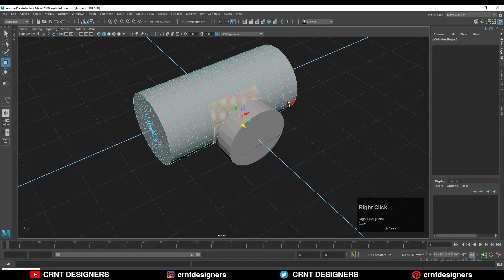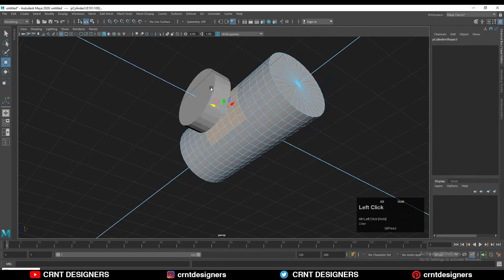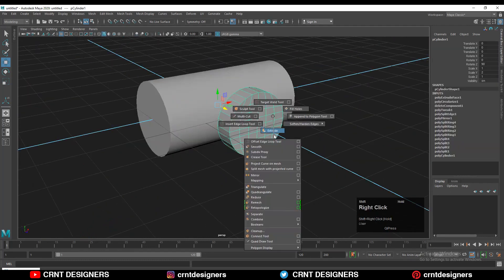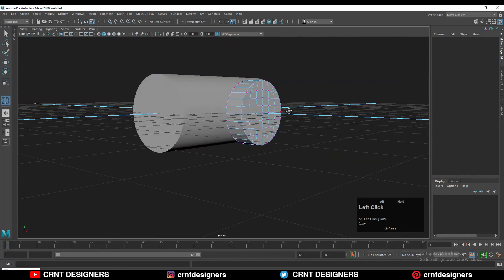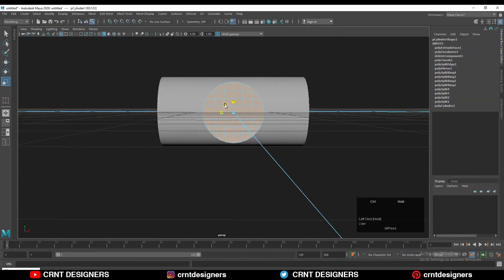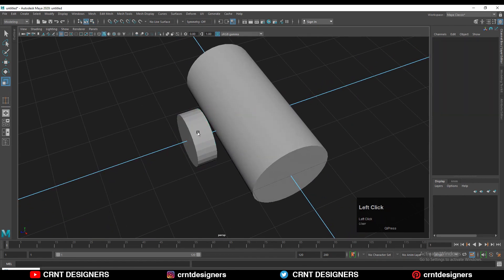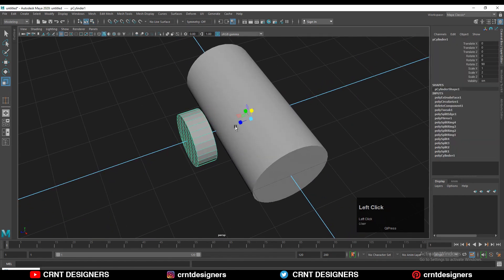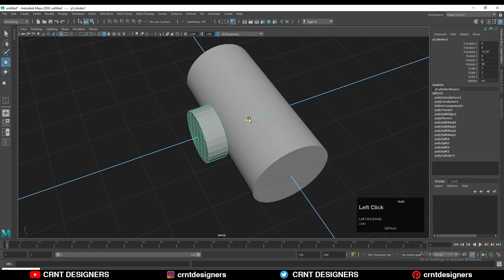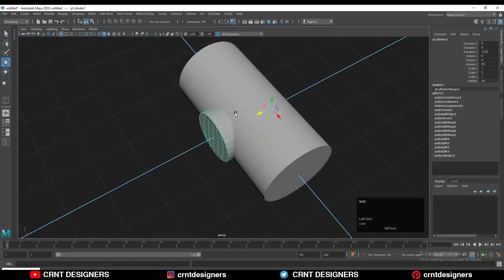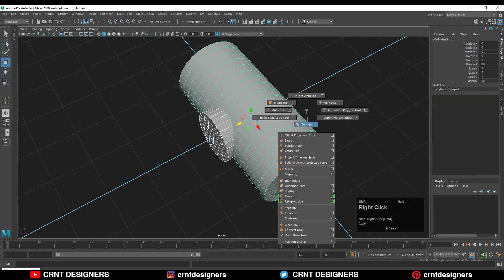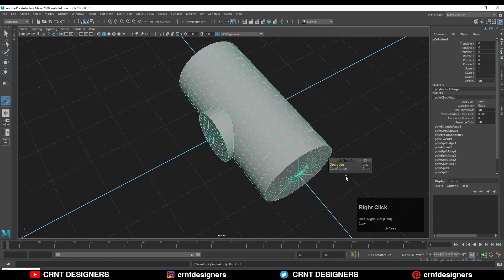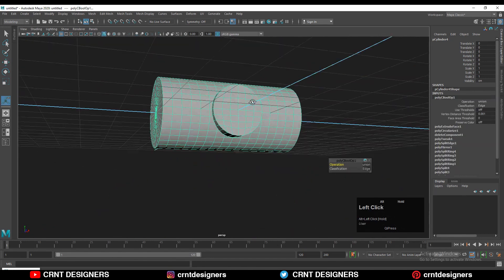Check the first cylinder — you can see how much area we have to create with the boolean detail. Scale down the second cylinder along the x and y axis, then give it the right position by moving it into place. The next step is simple: select both objects and use the boolean operation — union — to combine them together.